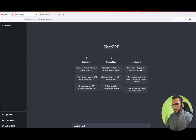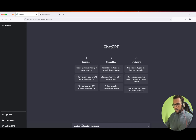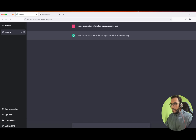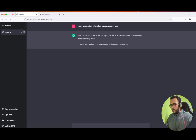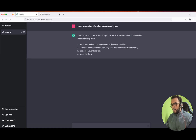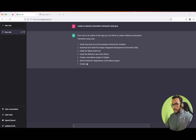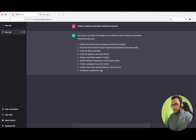So let us ask ChatGPT to create a Selenium automation framework using Java. Let's see what it has to offer. It says: install Java, download and install the IDE, Maven build tool, Selenium libraries, and create a Maven project.